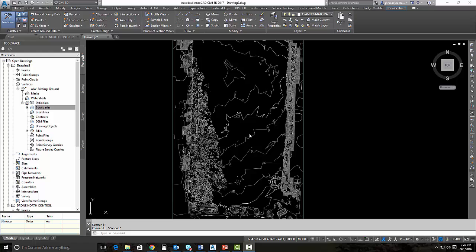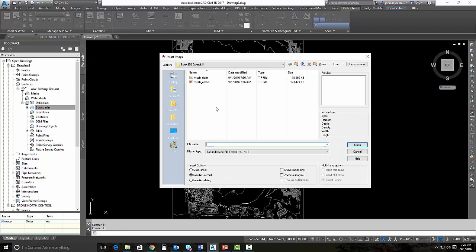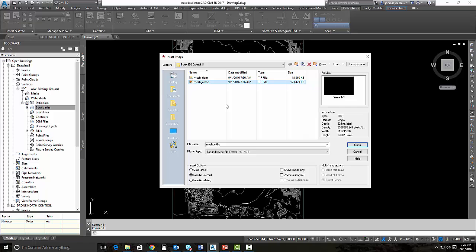We're going to do that utilizing raster, the raster tools or raster design. So I'm going to go up, pick raster tools and select insert. And I've got my mesh ortho that I can select. I'll go ahead and select it. That's going to be my georeferenced TIFF. Hit open.